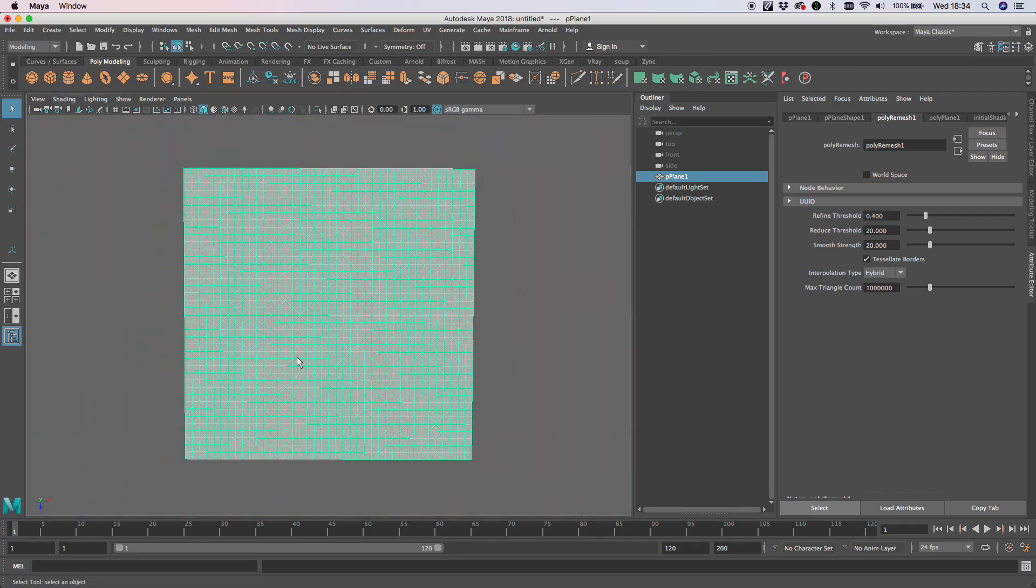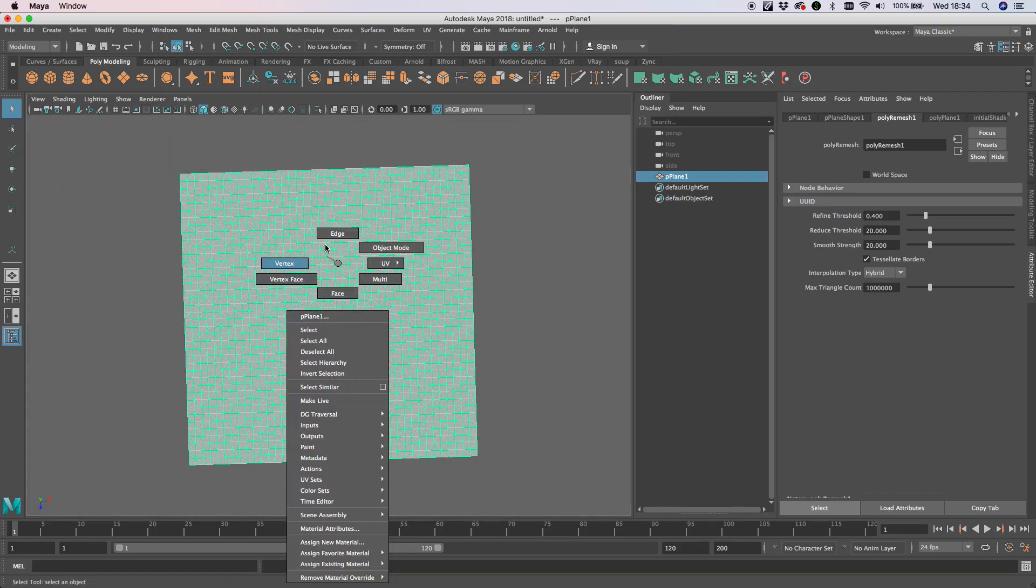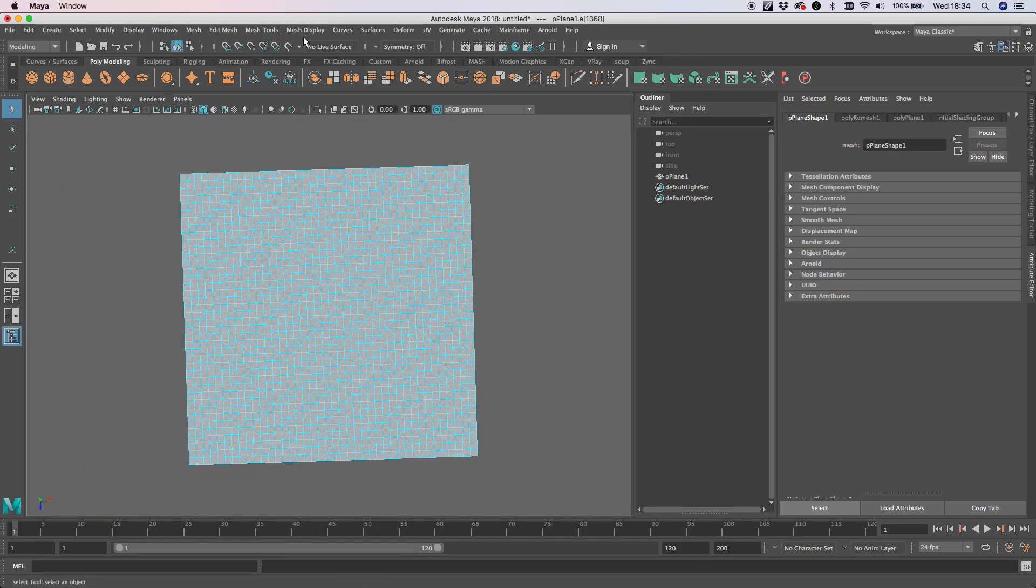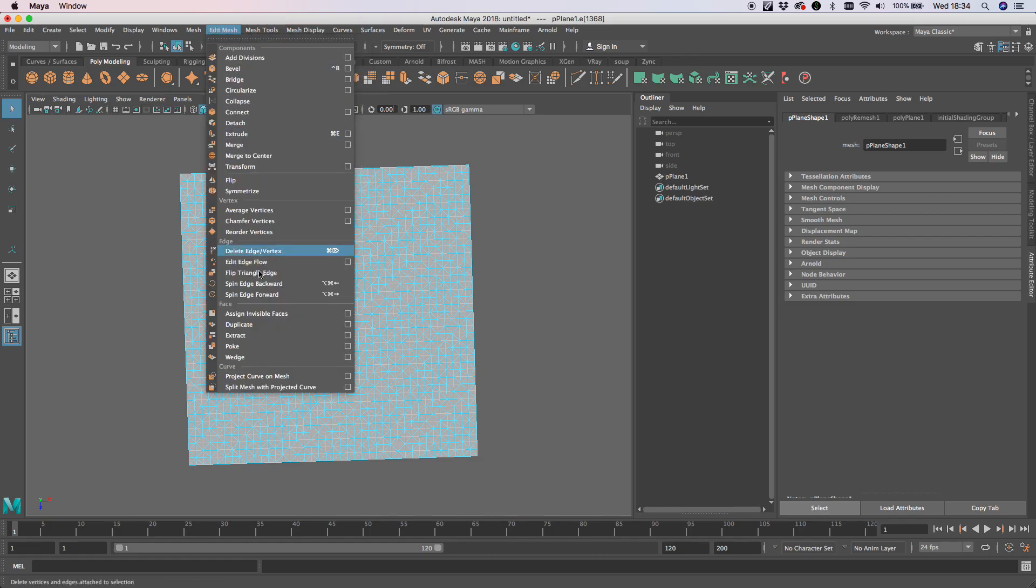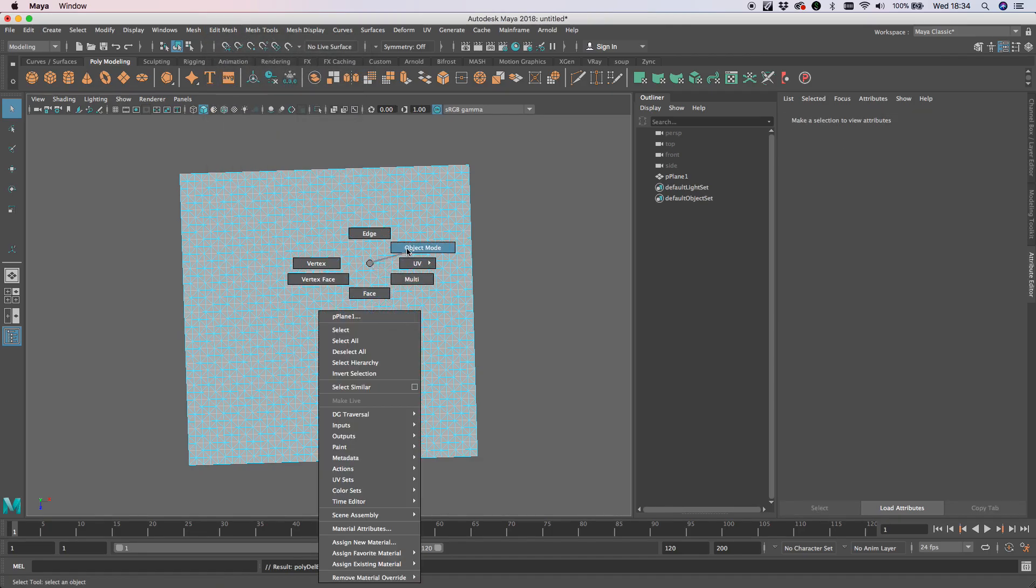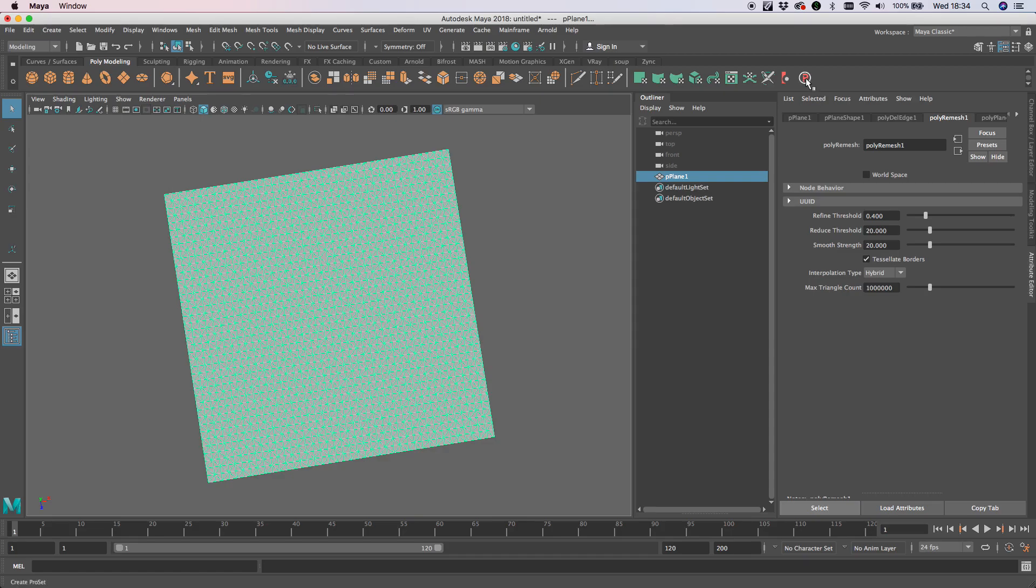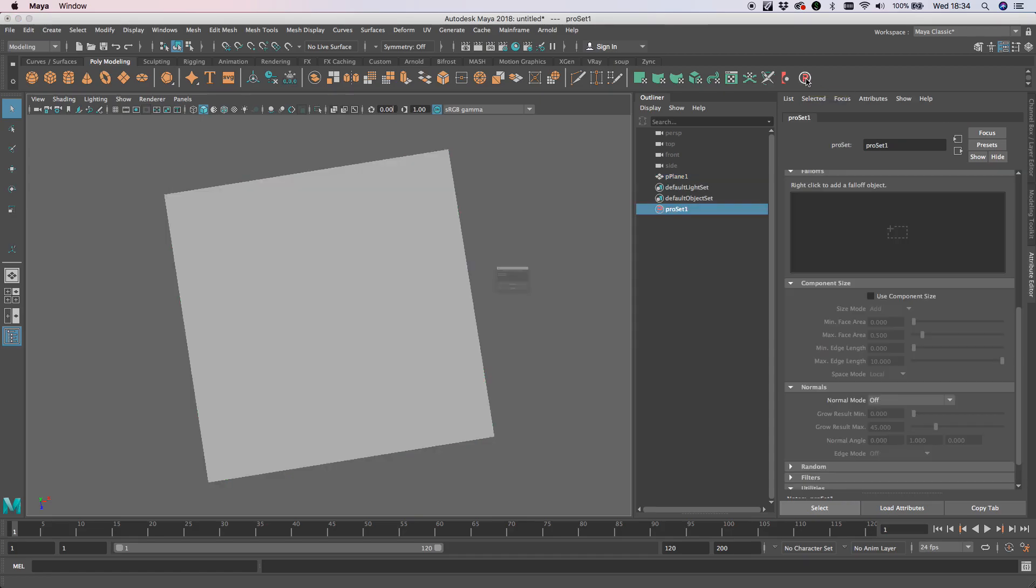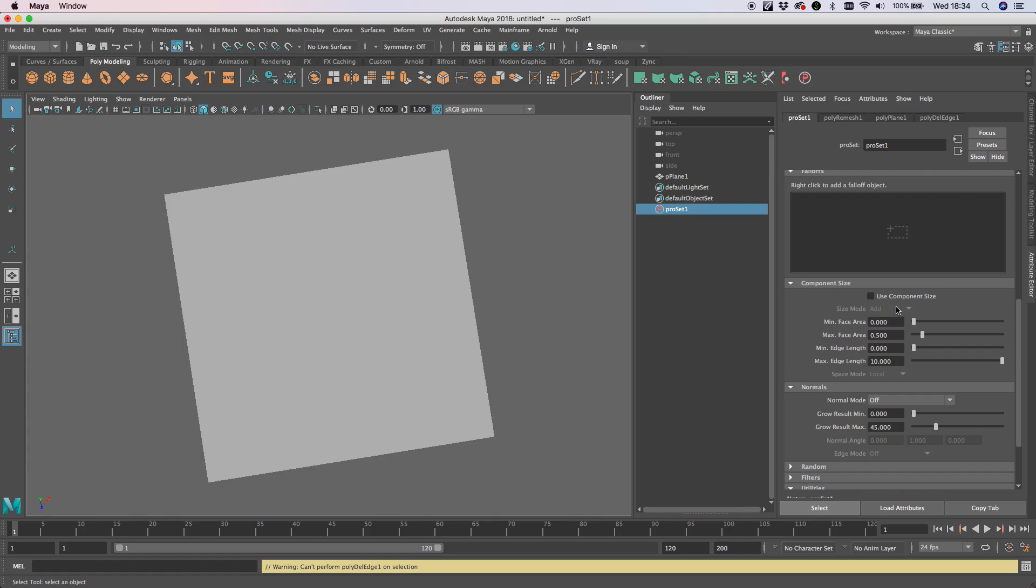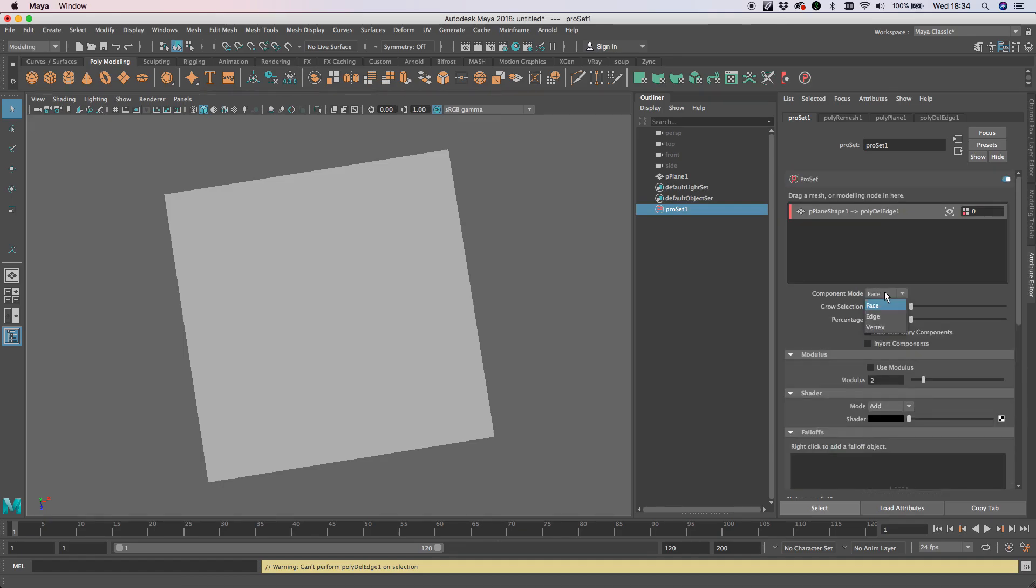Let me show you that in action. If I select an edge and just do a delete edges, I'm going to Alt-click on the mesh, then Alt-click on a ProSet. I'm going to pick that, and then I'm going to switch my component mode to edge - no, I'm going to switch it to vertex.